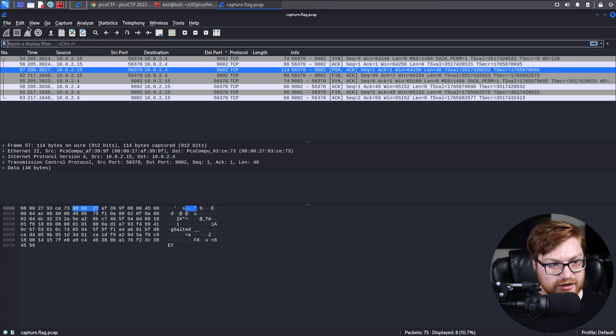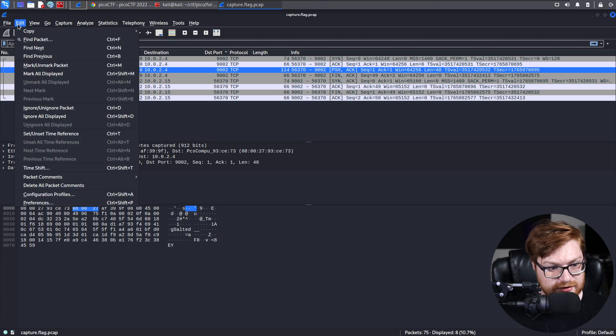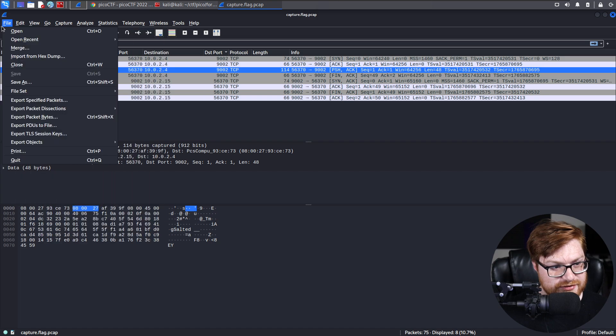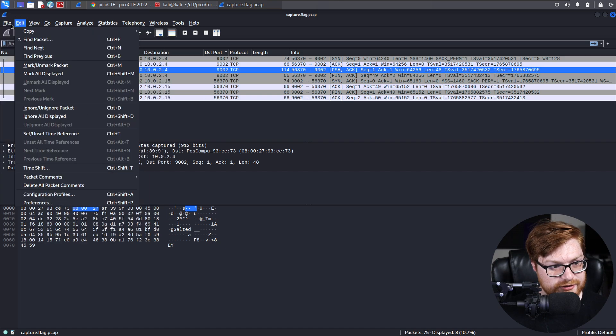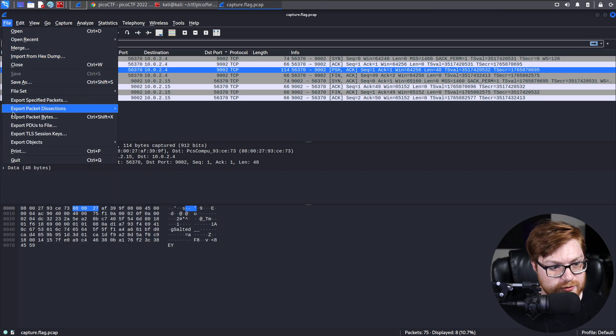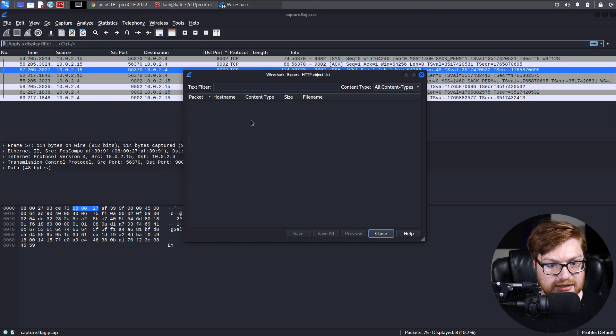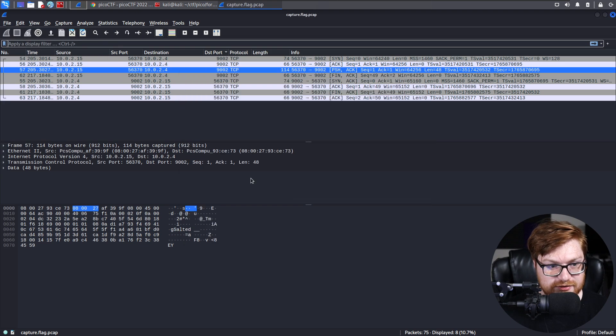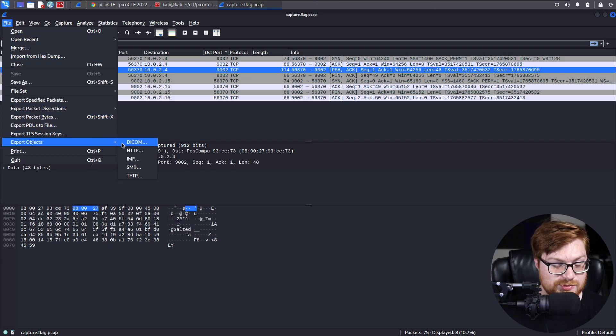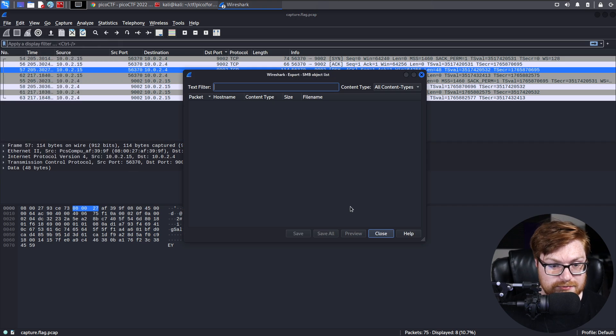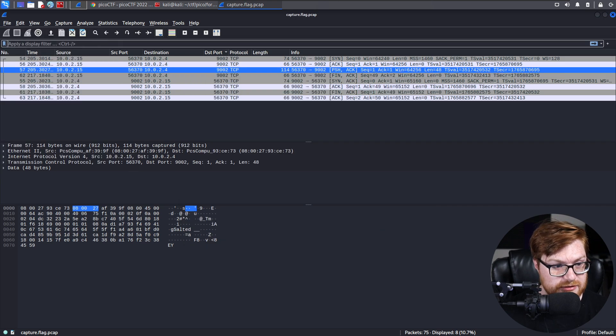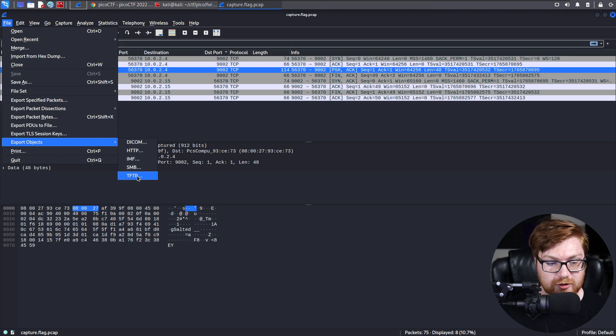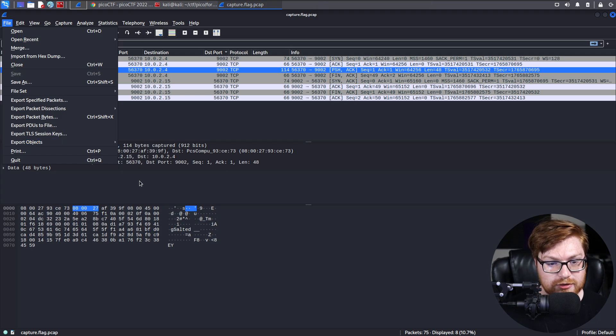What we could have done is actually gone into file. You can export objects. And with that, you might be able to specify if there were things uncovered or files retrieved based off of a specific protocol, like HTTP or SMB or TFTP, it might actually allow Wireshark to help out and carve out those files for you.